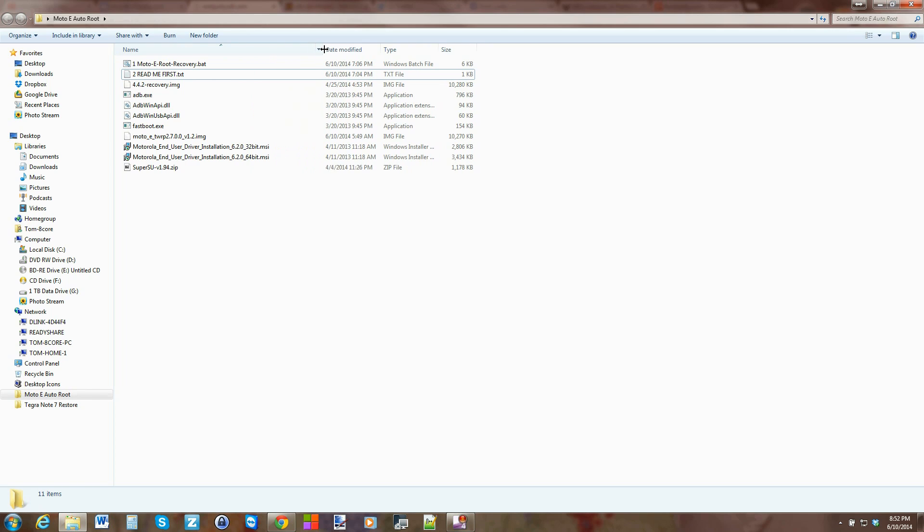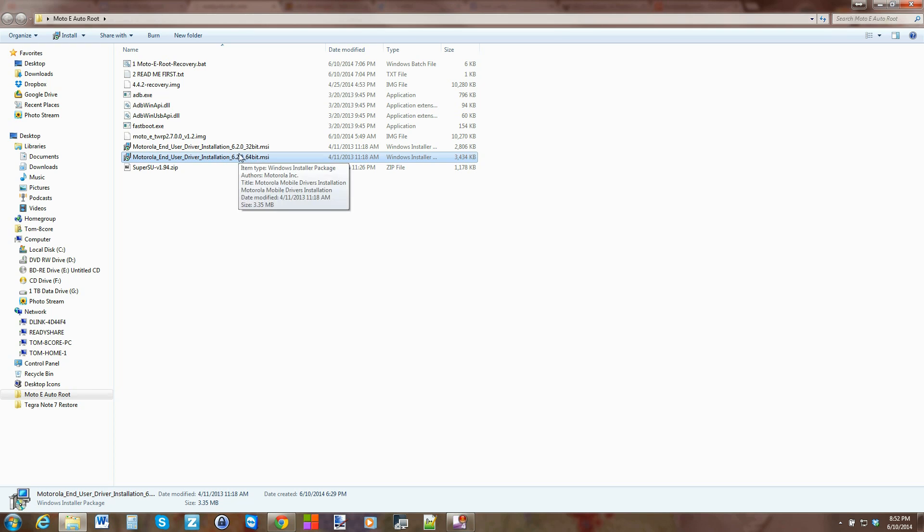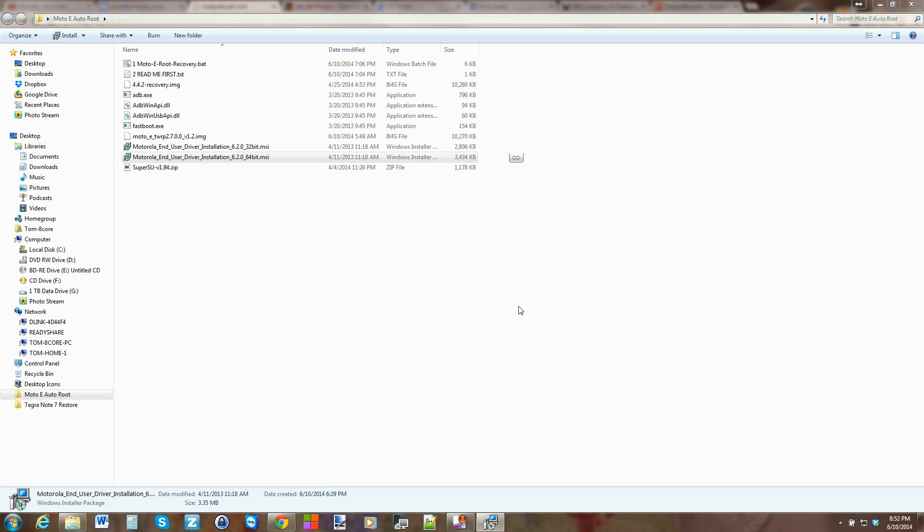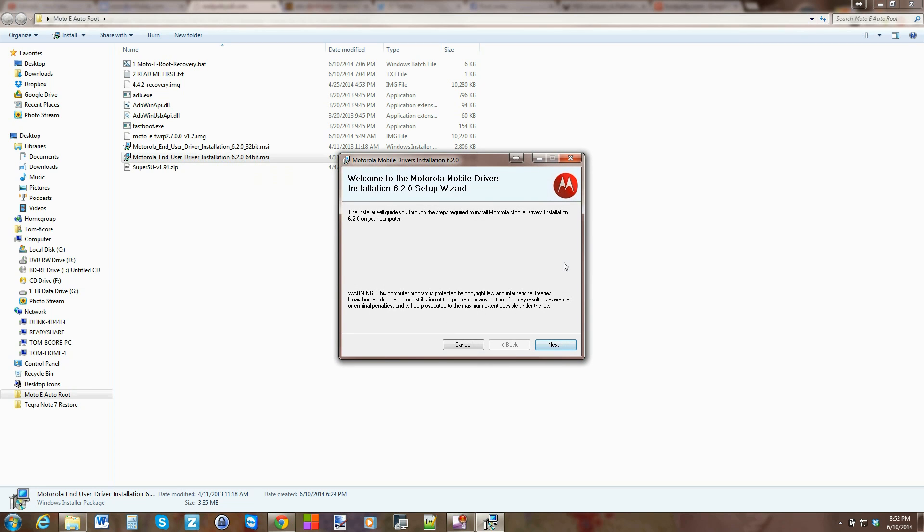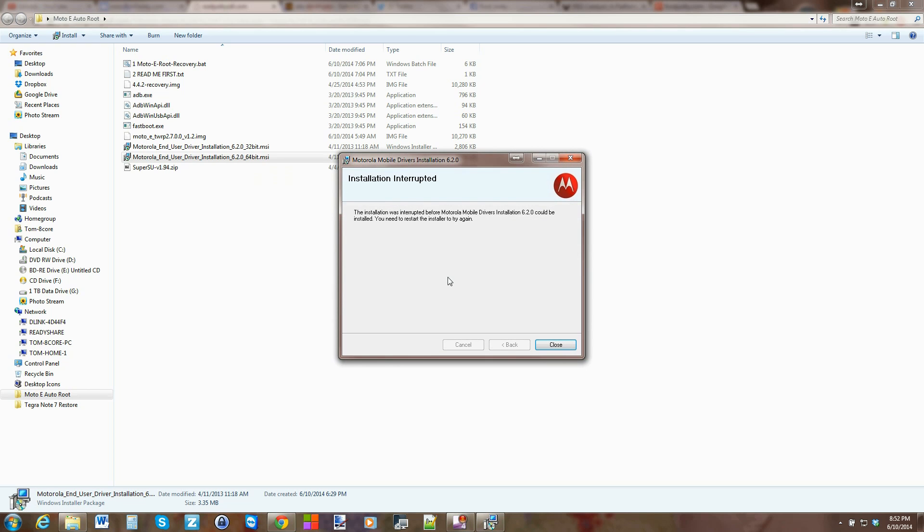If you have a 32-bit Windows machine, run the 32-bit ones. So you just click on it, run, next, next, next, go through it, does the setup, and they're done. That installs your Motorola drivers and very simple, easy, easy, easy setup.